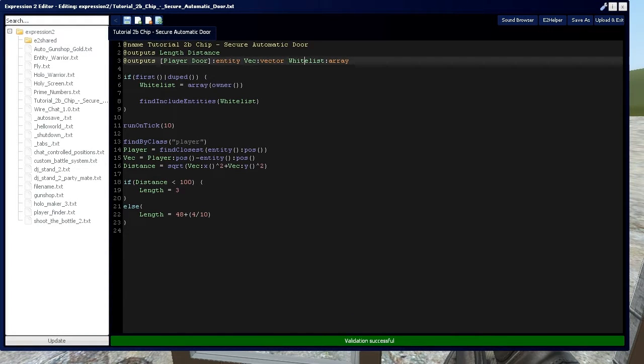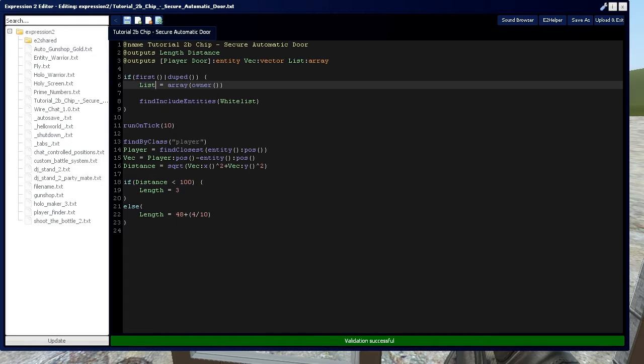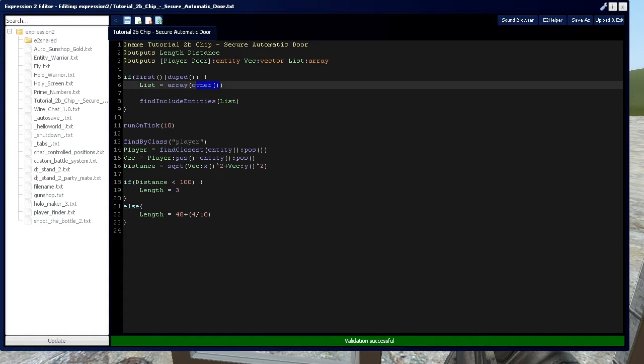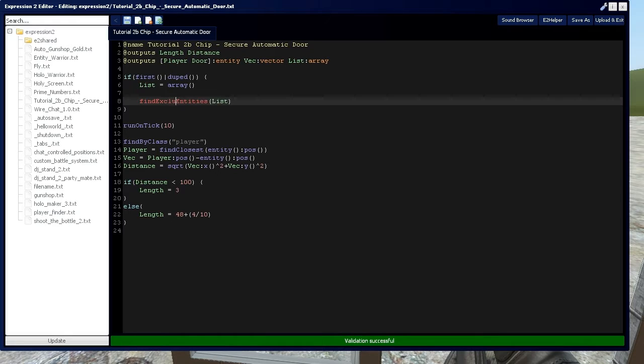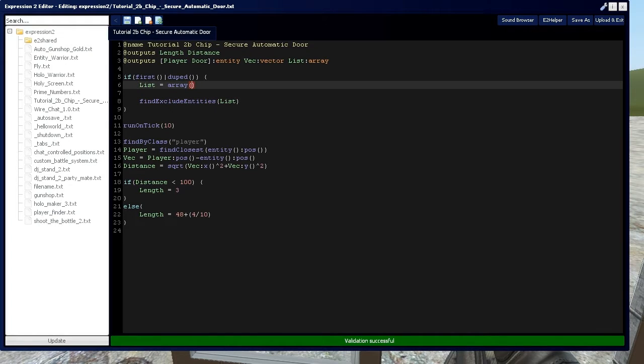Now, we're going to change whitelist to list in every instance, because I'm going to show you how to use the blacklist version of this first as a bonus to this video. Find exclude entities, and we're going to have our list of initial conditions. For right now, I'm just going to leave it blank.